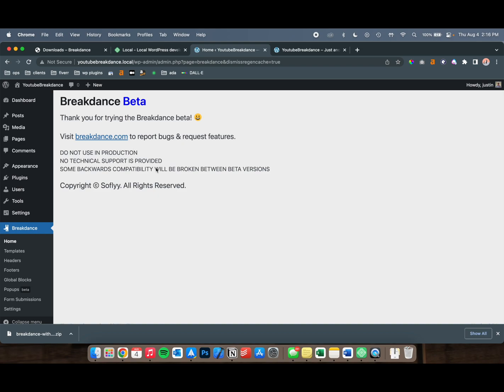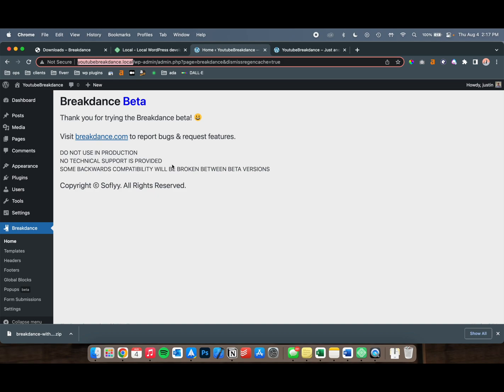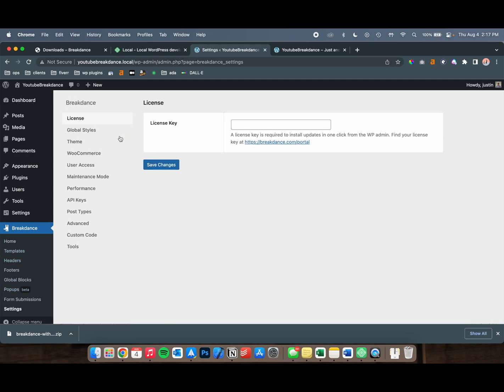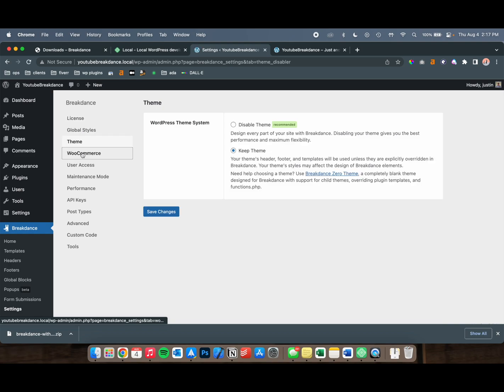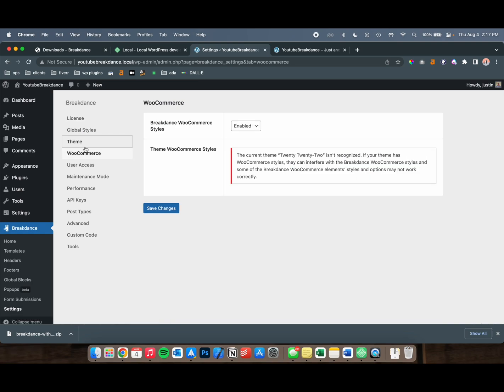So once you set up Breakdance, that's pretty much it. You now have it running locally on your local URL. You can create your whole website here, test things out. Some plugins won't work because they're going to require you to have this running on a server, but to get started, it's pretty simple. You don't need a license key at the moment, and there's a lot of other things that you can configure, but we'll be making more videos on that soon.